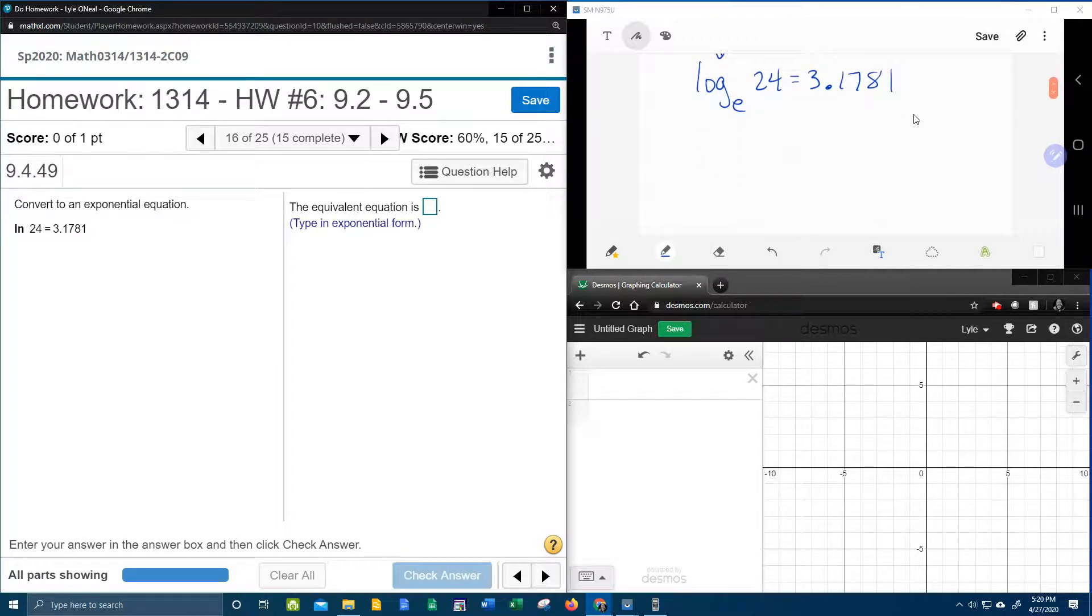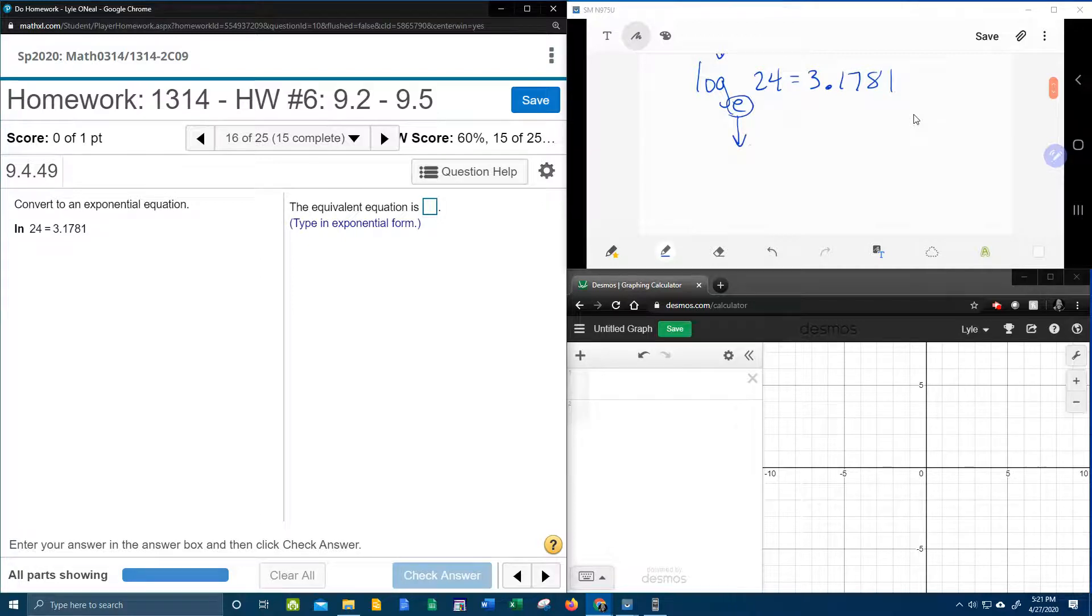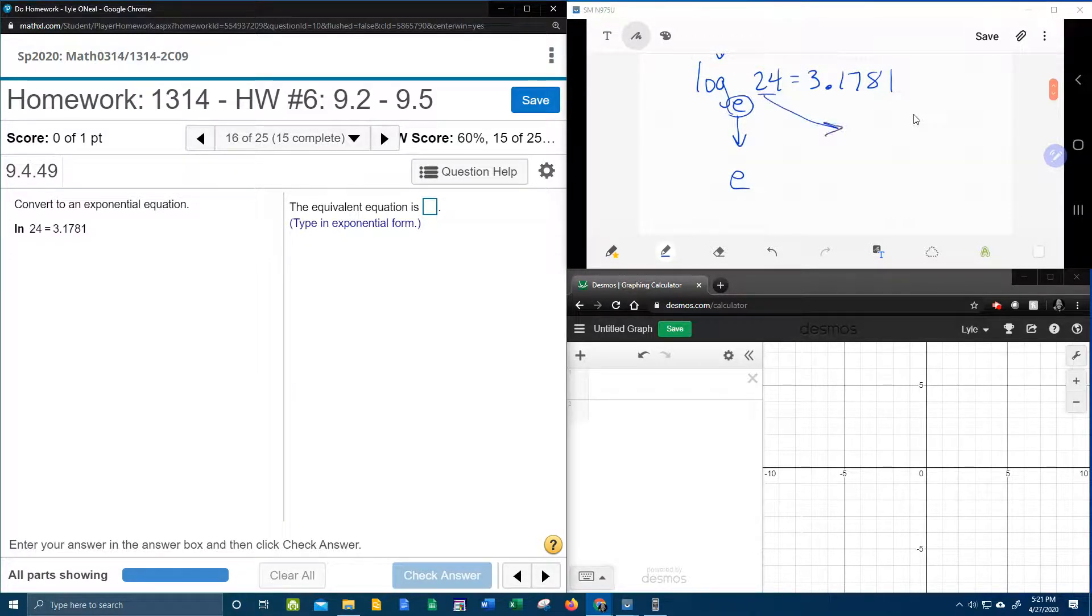And now I can do my poem to convert to an exponential. Here we go. Bring the base down, switch the other two around.